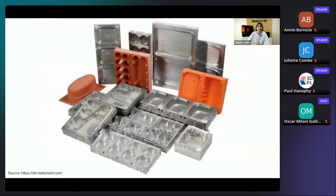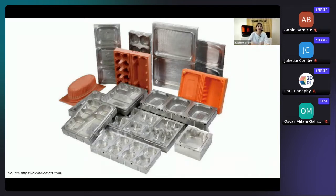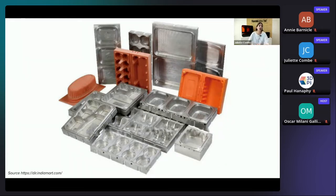Traditionally, tools for thermoforming are fabricated by CNC machining metal for large production, or wood or composite board such as foam or fiberglass for smaller batches. This process requires expensive equipment — CNC machining, CAM setting, and machine operation. Outsourcing the mold takes a few weeks and can be quite costly, so it is usually reserved for higher volumes of production.